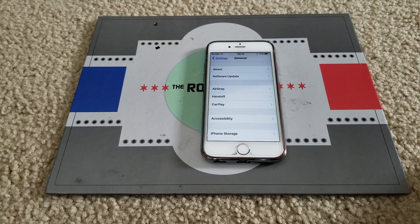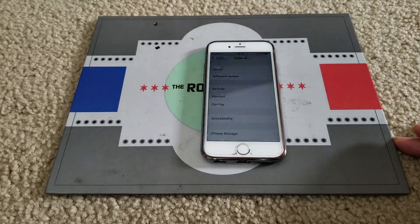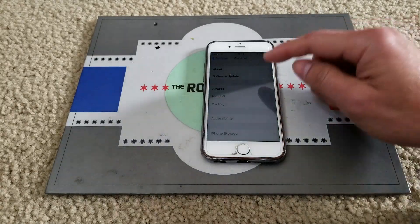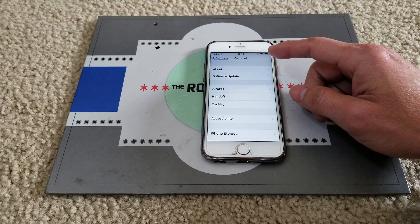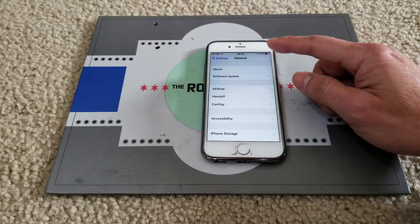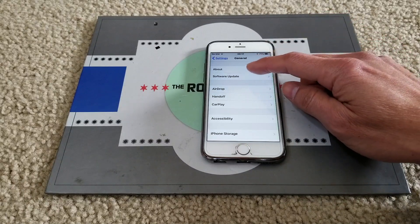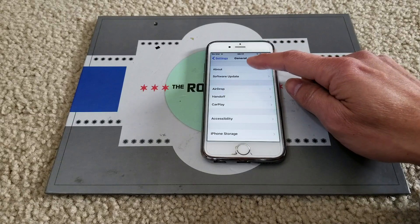Hey YouTube, welcome back guys. I got so many viewers who want to know how to fix their iPhone after they update to the new iOS firmware, so let's go ahead.